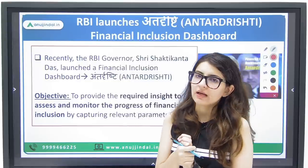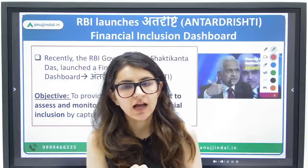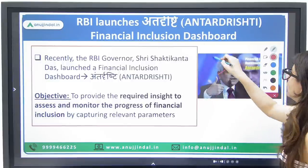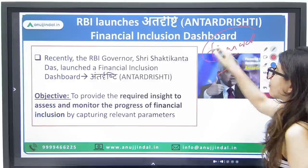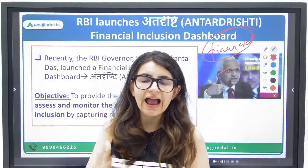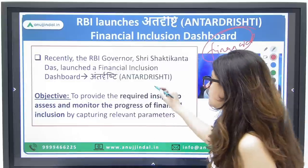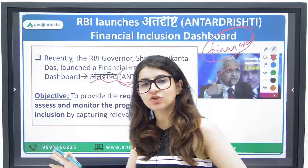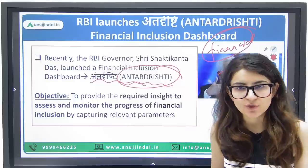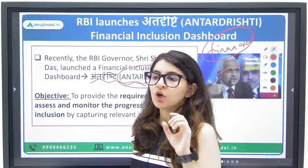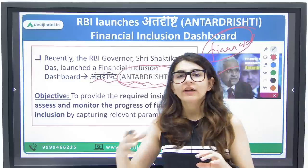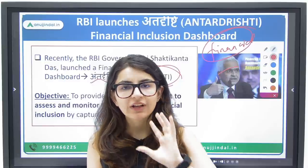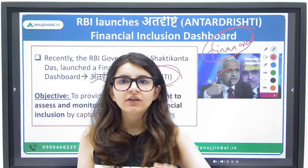The first topic today is a dashboard launched by RBI. The RBI Governor Shri Shaktikanta Das has launched a dashboard called Antar Drishti for the purpose of financial inclusion. The name in English is given in brackets. The objective of this dashboard is to monitor or assess the progress of financial inclusion in India.